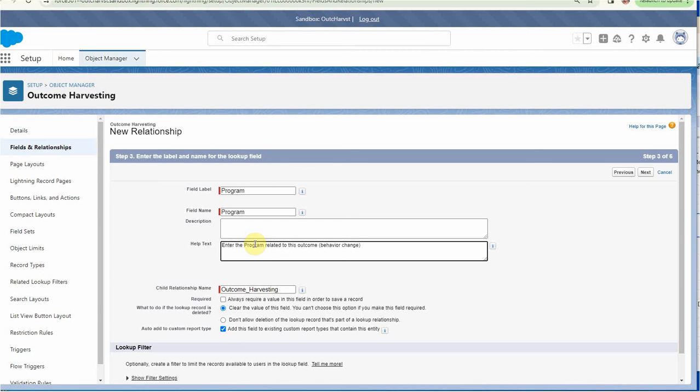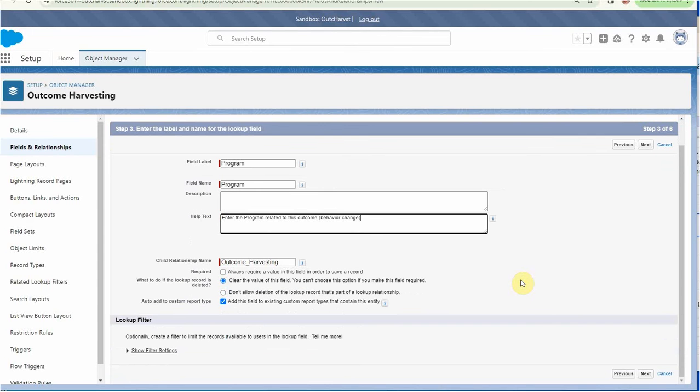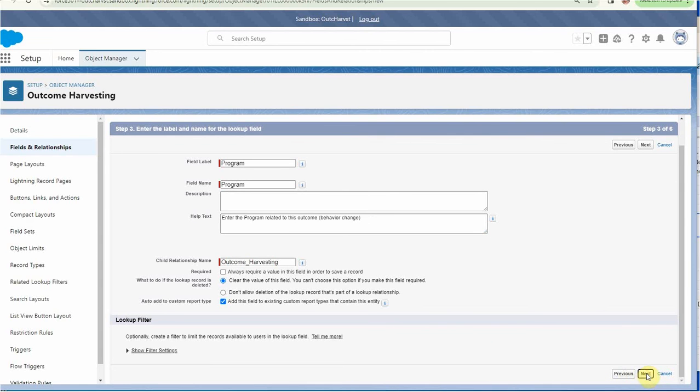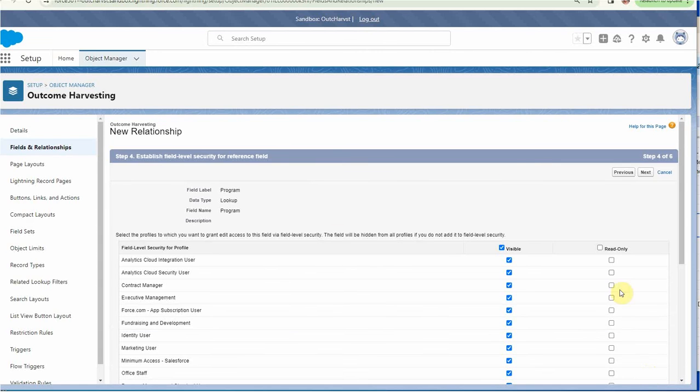And I can just say, enter the program. The idea is that there's several different programs that are involved. This may be a way of being able to track that. I'm going to outcome harvesting. Again, we could make it required or not. We could get tons of features. This is a full system. So I'm going to say next.